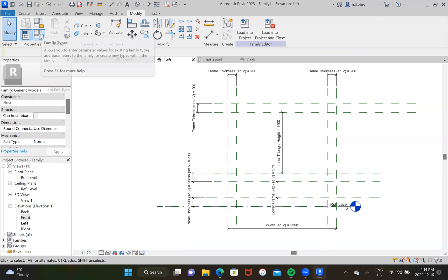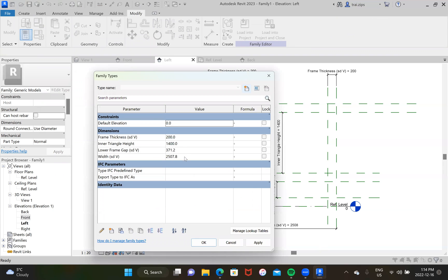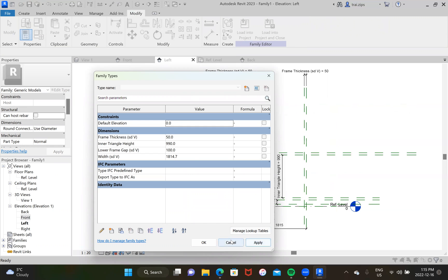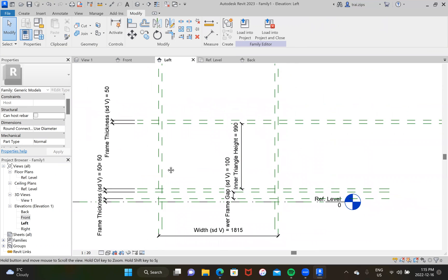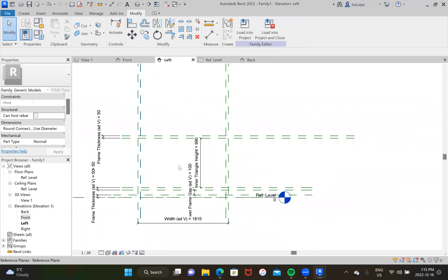Up in the top left corner it says family types — we'll click that. Now we have all of these parameters we just designed and we can add our own values to them. For the thickness it's going to be 50. For the inner triangle height, it's going to be 990. For the lower frame gap, it's going to be 100. Then for the width, it's going to be 1814.7. There you go — now you can see everything's snapped into place. This is the right sizing. What we're missing here, because this is the side view, is the hypotenuse of the triangle.